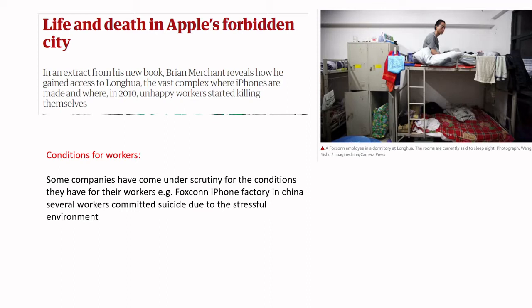Some companies get a very bad reputation for the conditions their employees live under. Companies in richer countries often outsource manufacturing to other countries to get cheap labour. Apple has a terrible reputation for this - they had a factory in China with an extremely high mortality rate because workers were committing suicide. They had to put nets along each floor to stop people jumping off because workers were paid so little, had to live in the factories, and had such poor working conditions. This hit their stocks for quite some time.